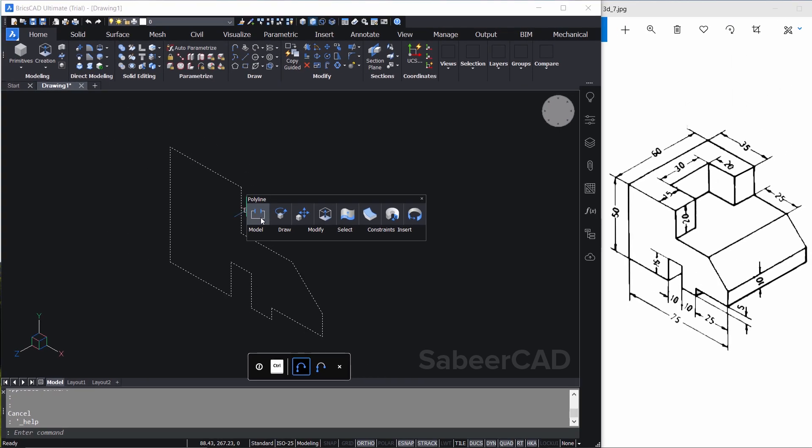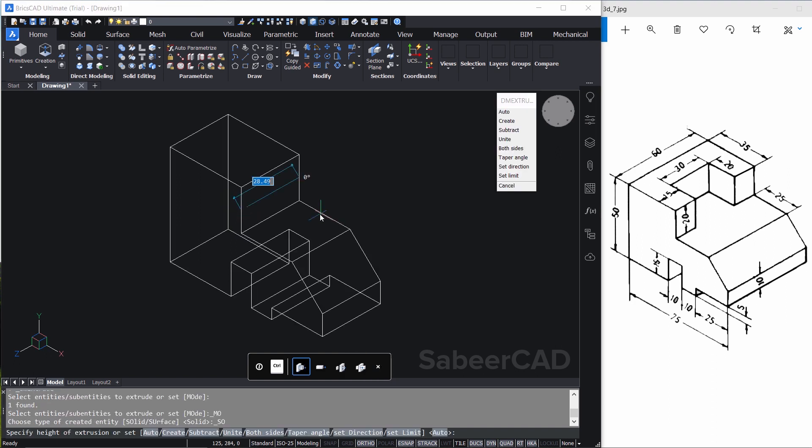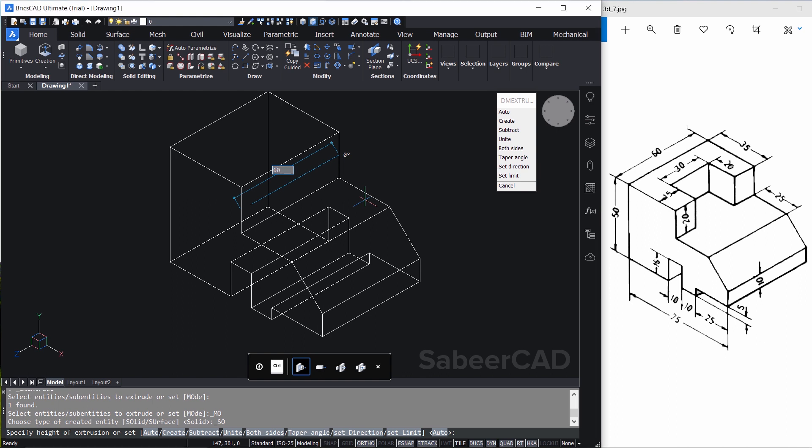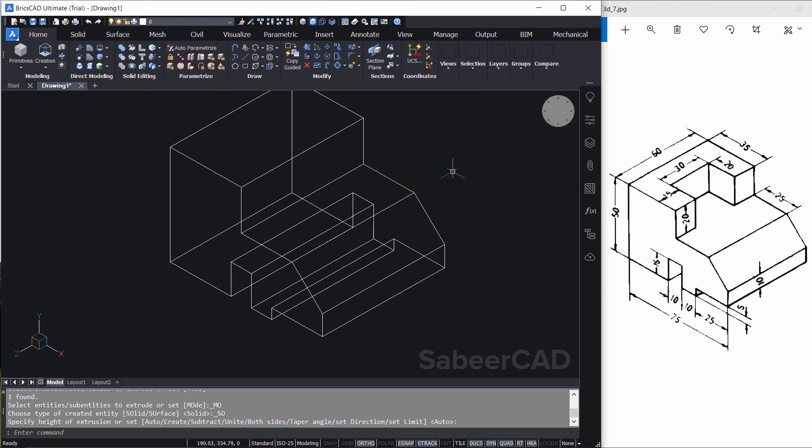Now I'm going to extrude the polyline profile using the extrude command in the quad menu. So just click on solid extrude option. Now it'll ask you for the height of extrusion. I'll give 60. Now it's extruded.